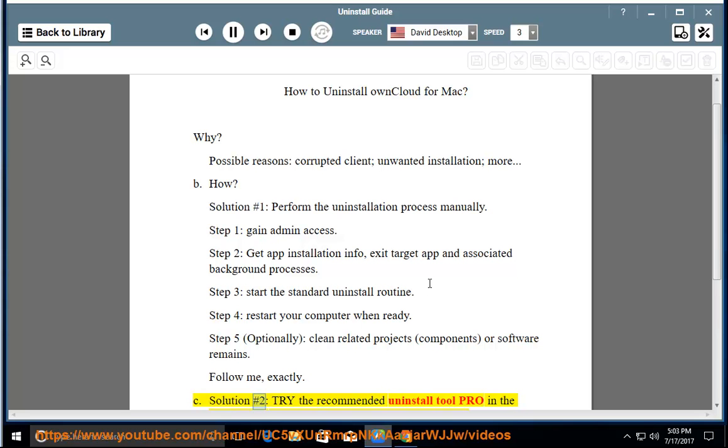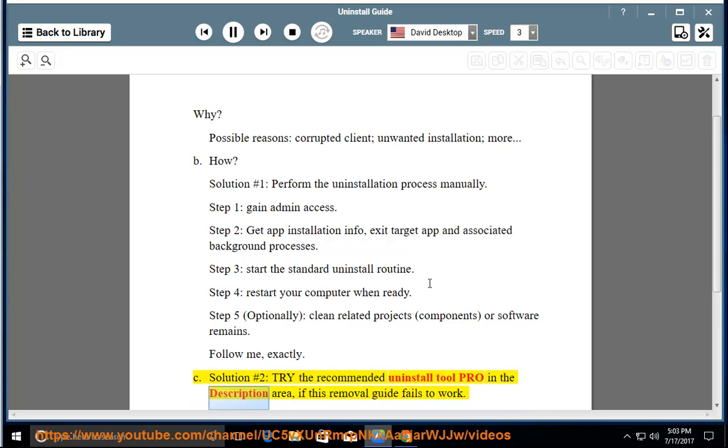See solution number 2, try the recommended uninstall tool Pro in the description area, if this removal guide fails to work.